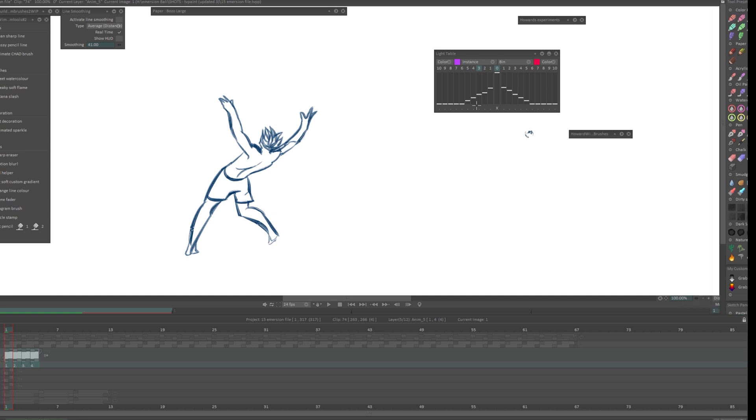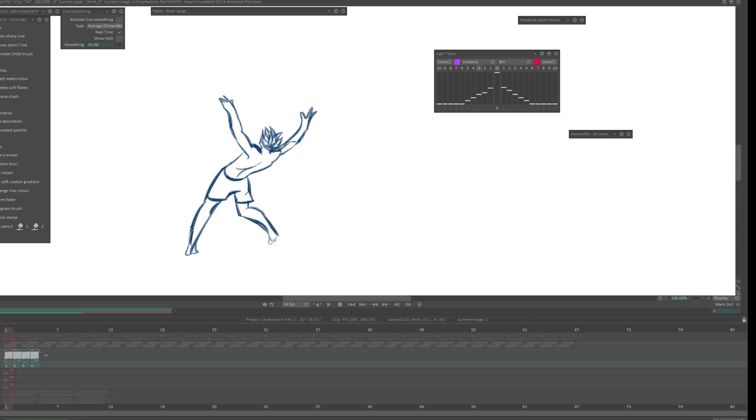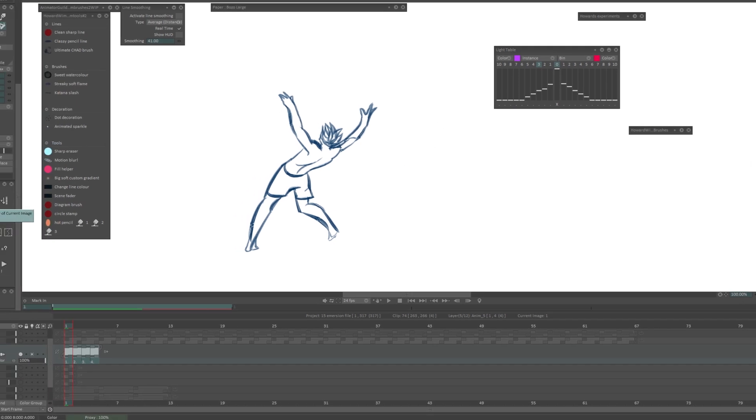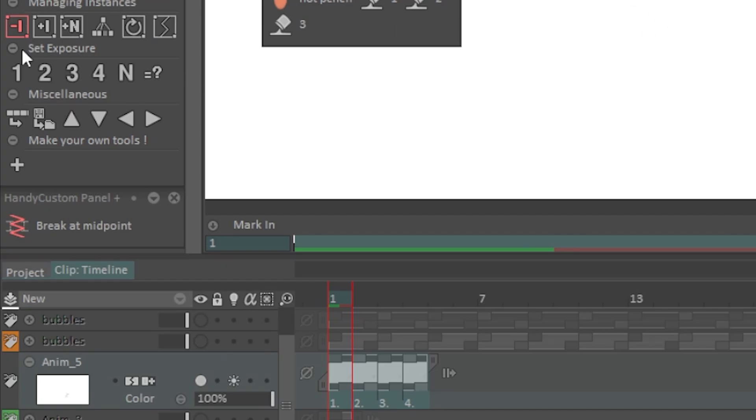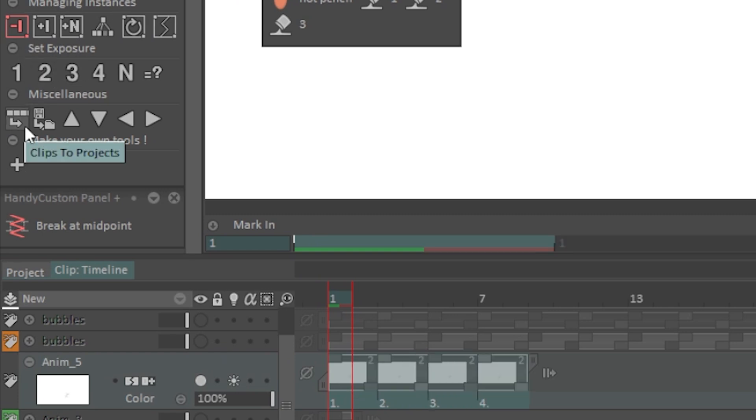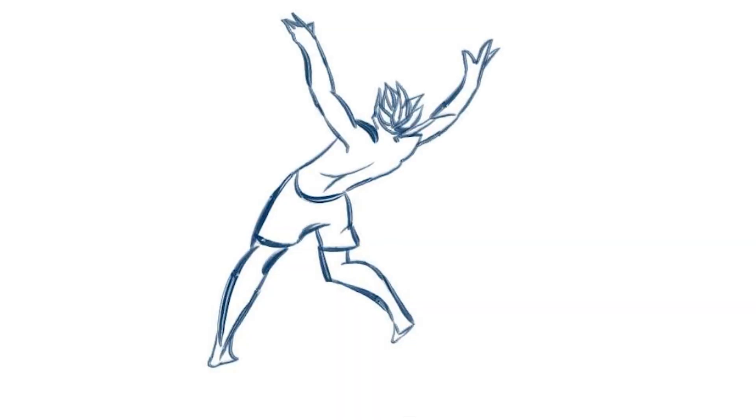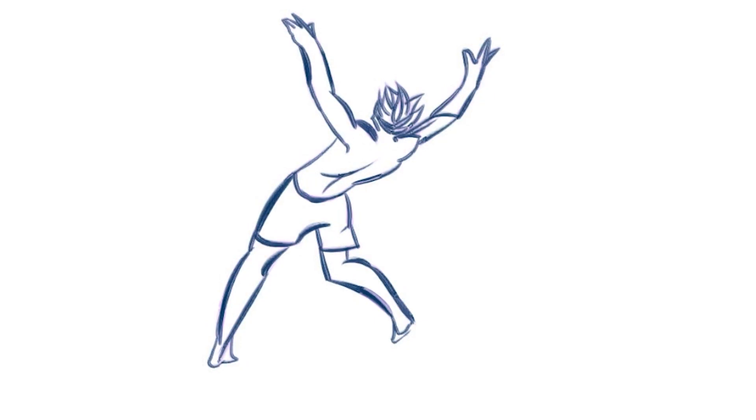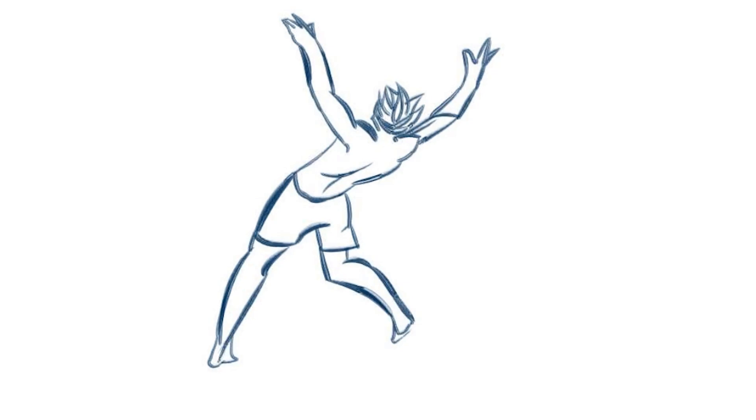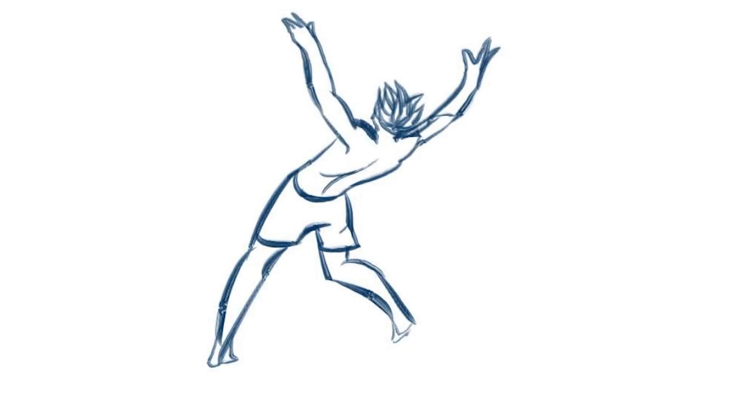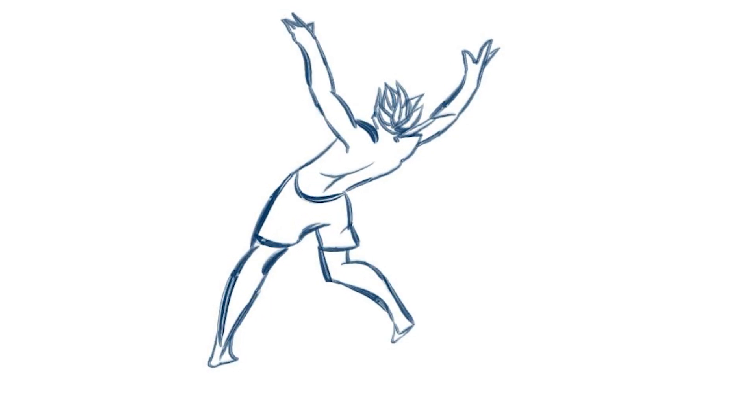I have my handy custom panel over here but you might have yours somewhere on here. You can drag things about in TV Paint to suit you. Under set exposure I'll do on twos for now and look at that, that's already better but it's still too fast, too intense. Let me set the exposures to three now.